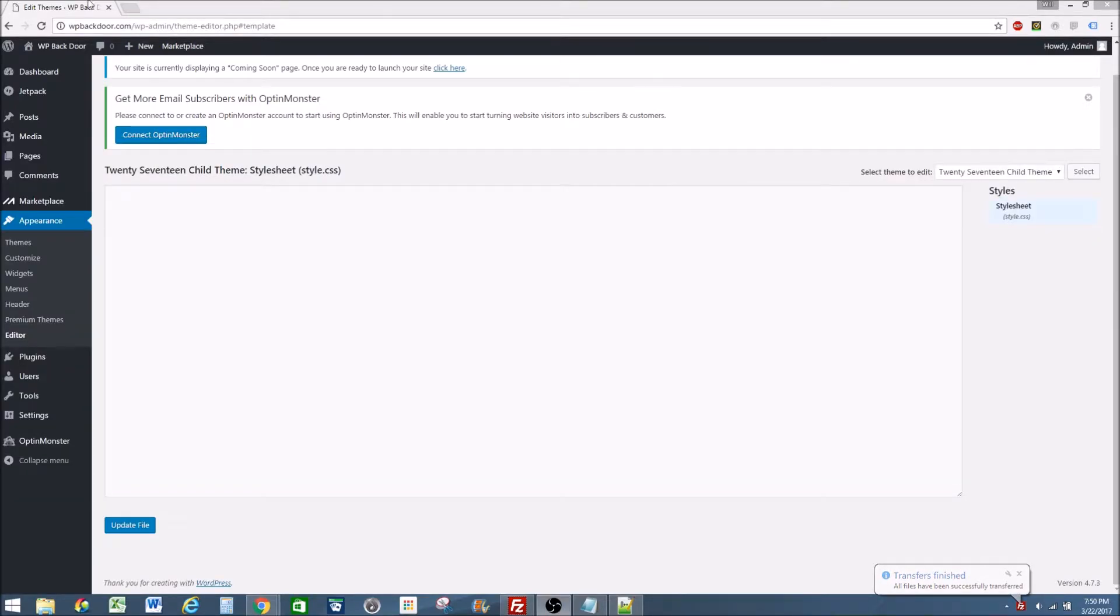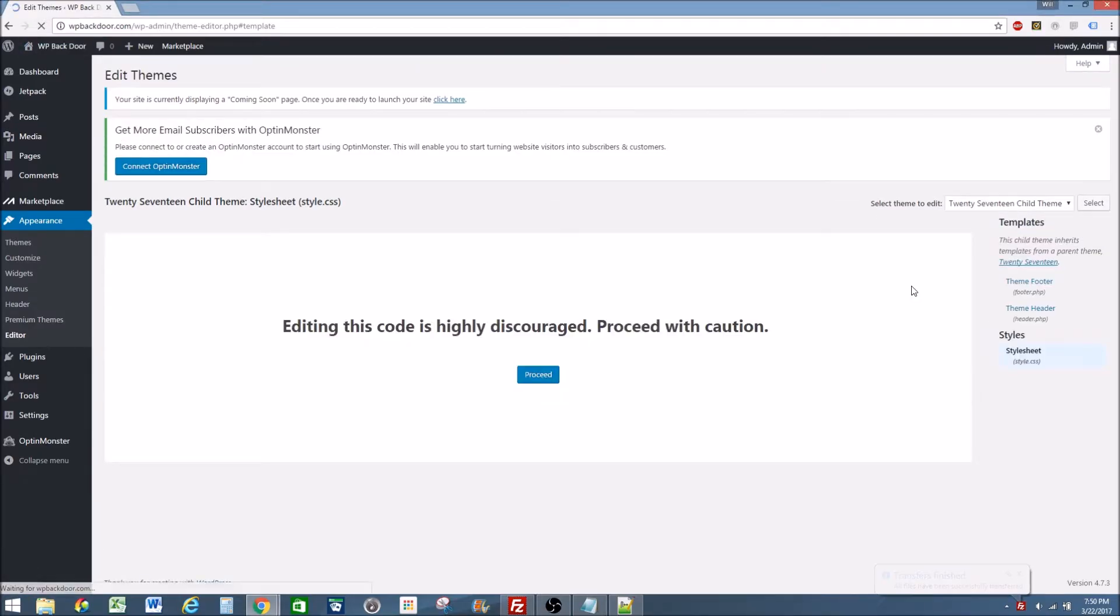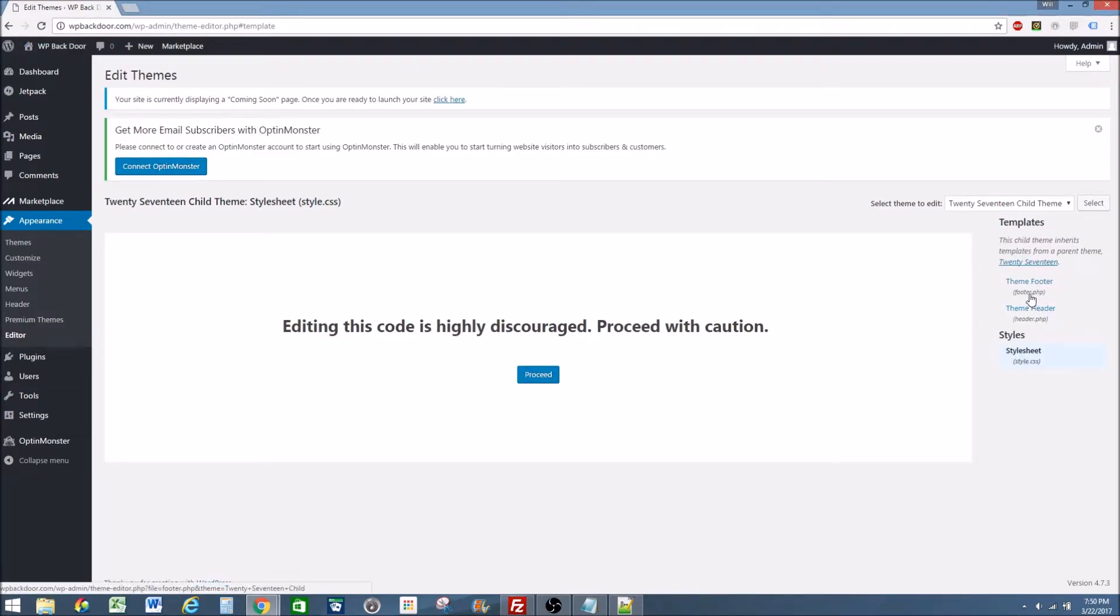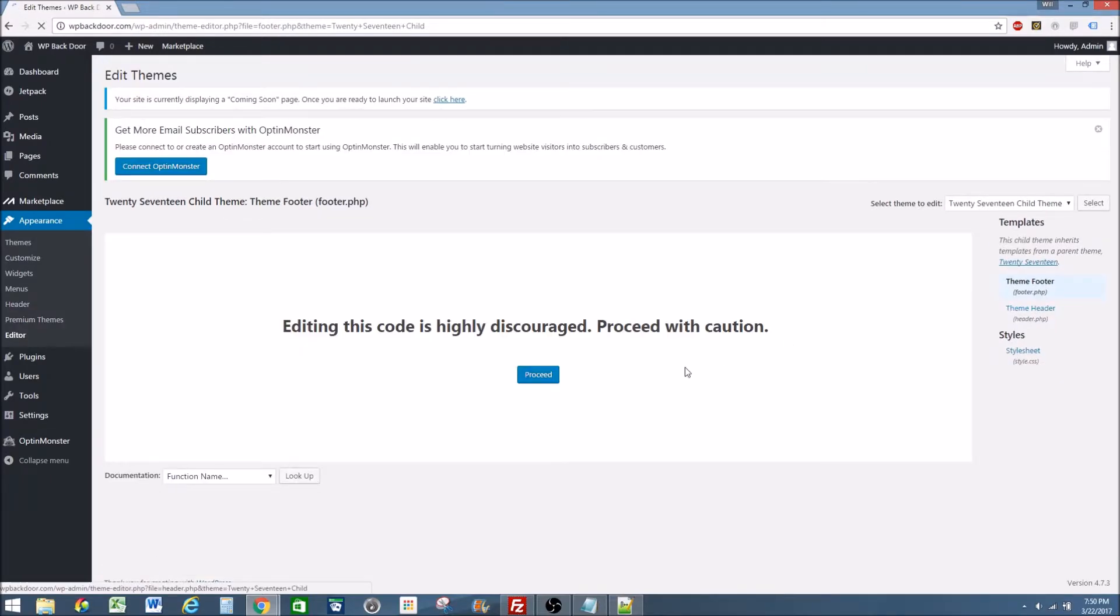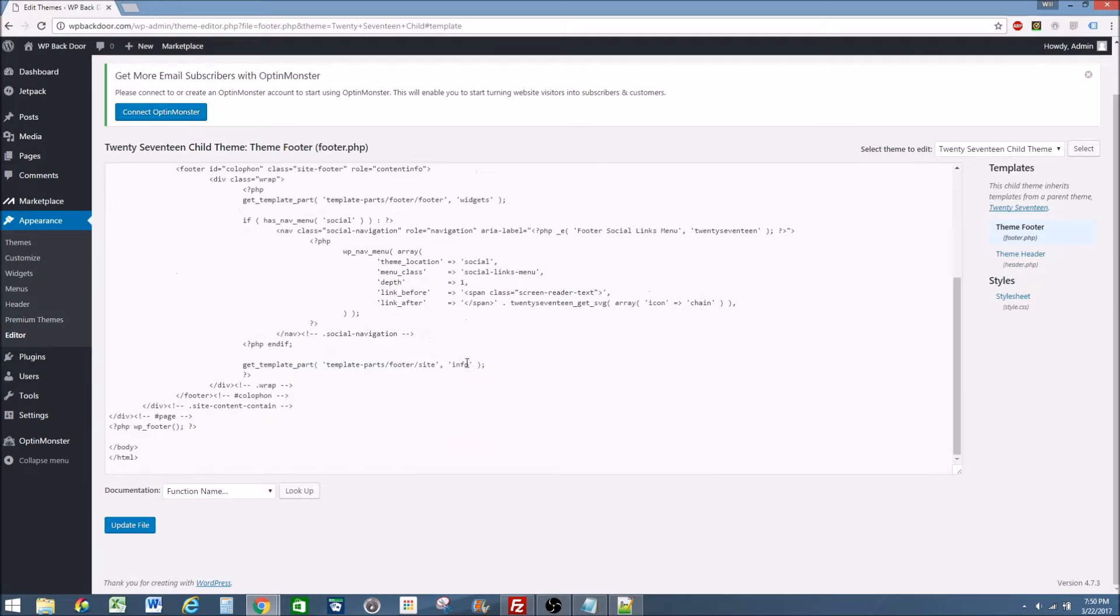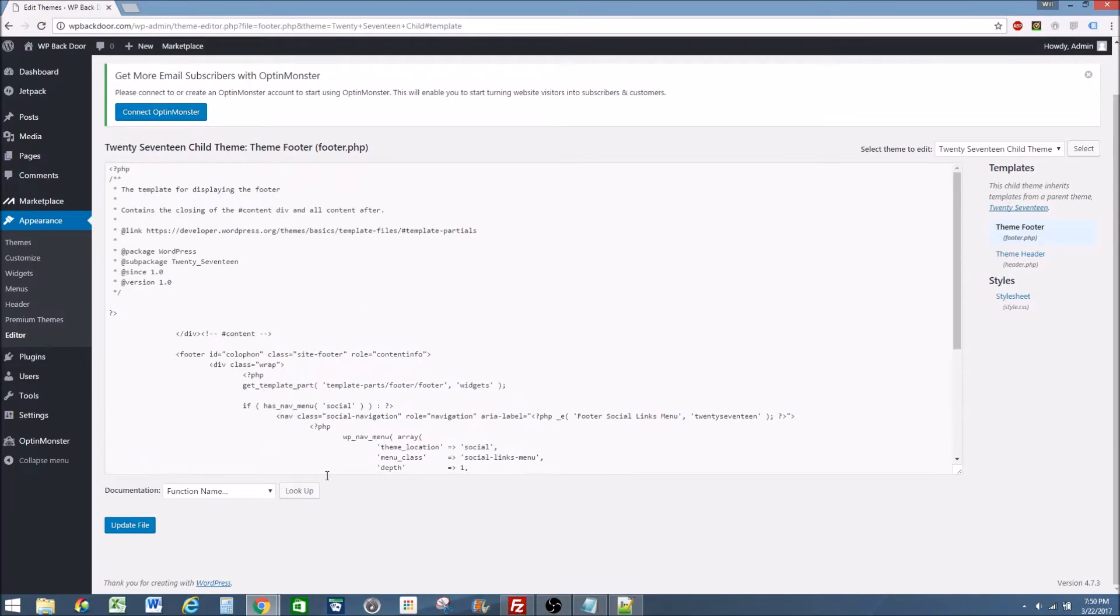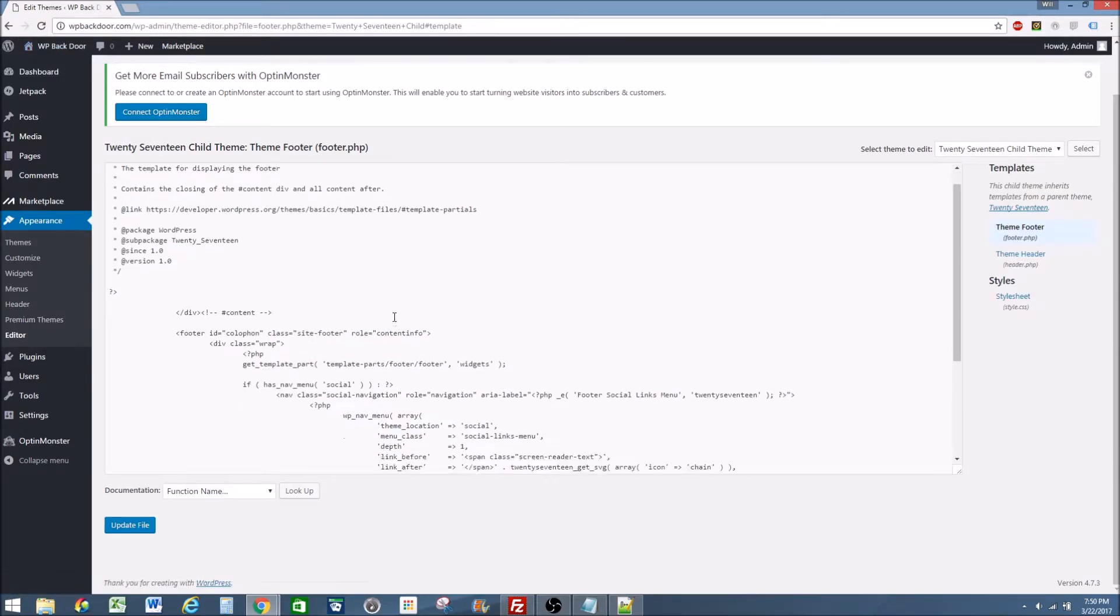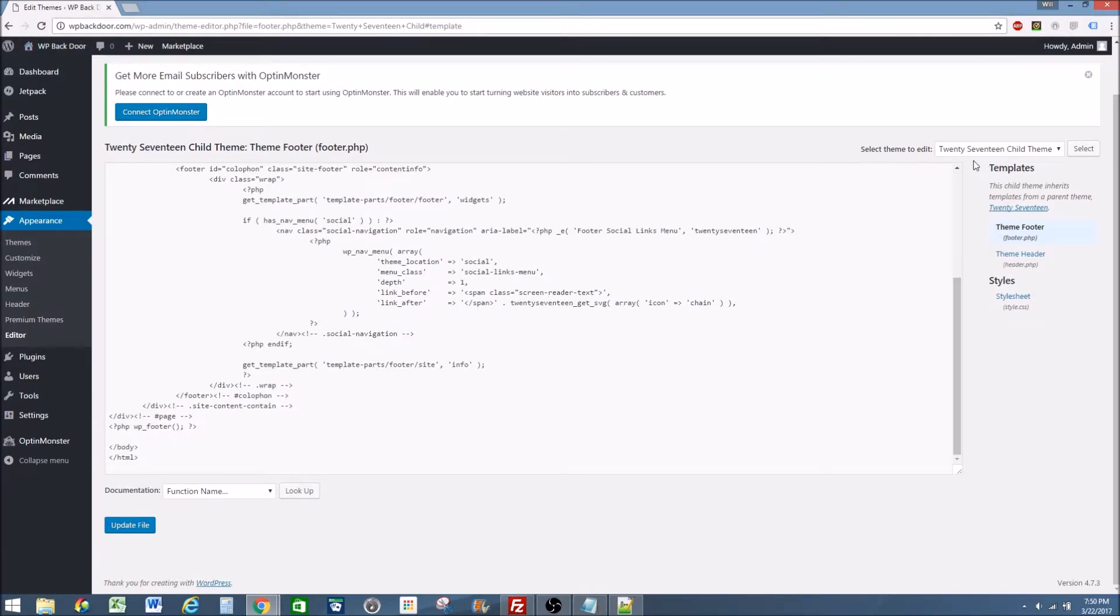And if I go back to my website and refresh it, I'll have both the header theme and the footer theme. They'll be exactly how they are in the original theme. And any edits I make here will be more important than what is applied in the original theme.